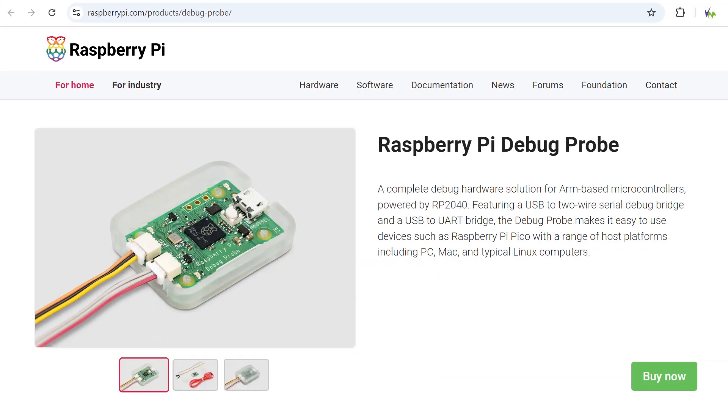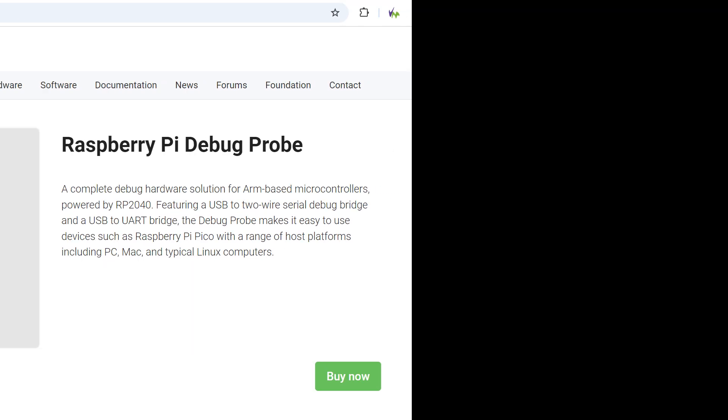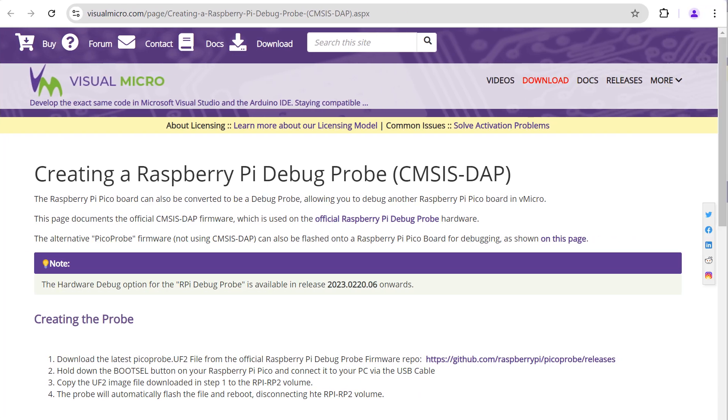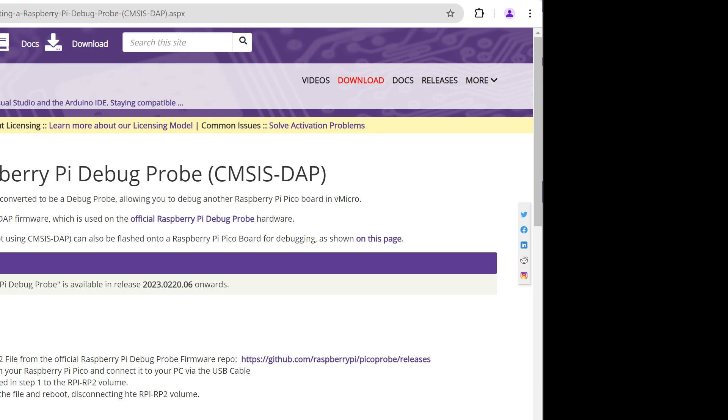The debug probes are available as official boards and can also be created from older RP2040 boards using the instructions linked in the description.